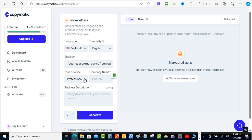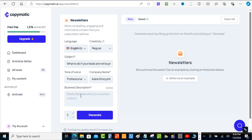You've got tone of voice right here, so I'm going to keep that on professional. You also have to put in a company name — just put whatever you want there. And for the business description, I'm just going to tell the AI that I'm a business marketing coach.